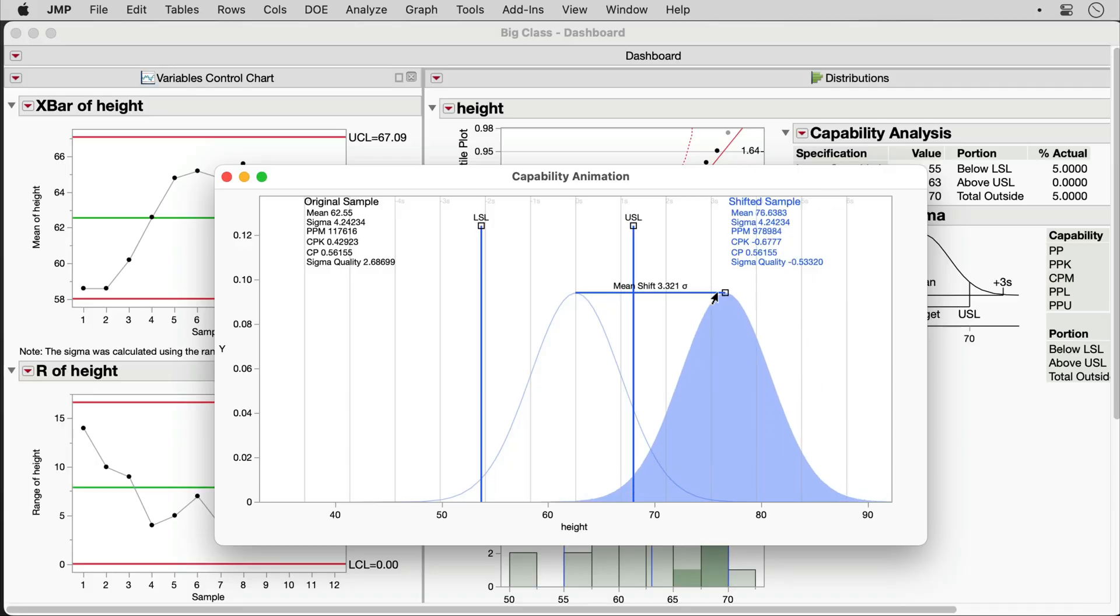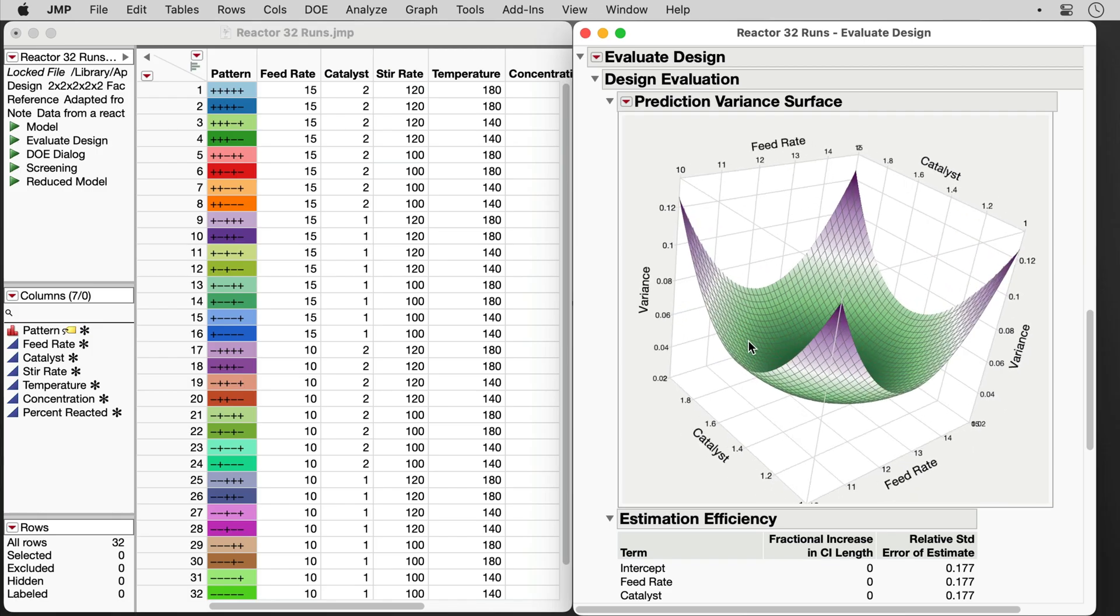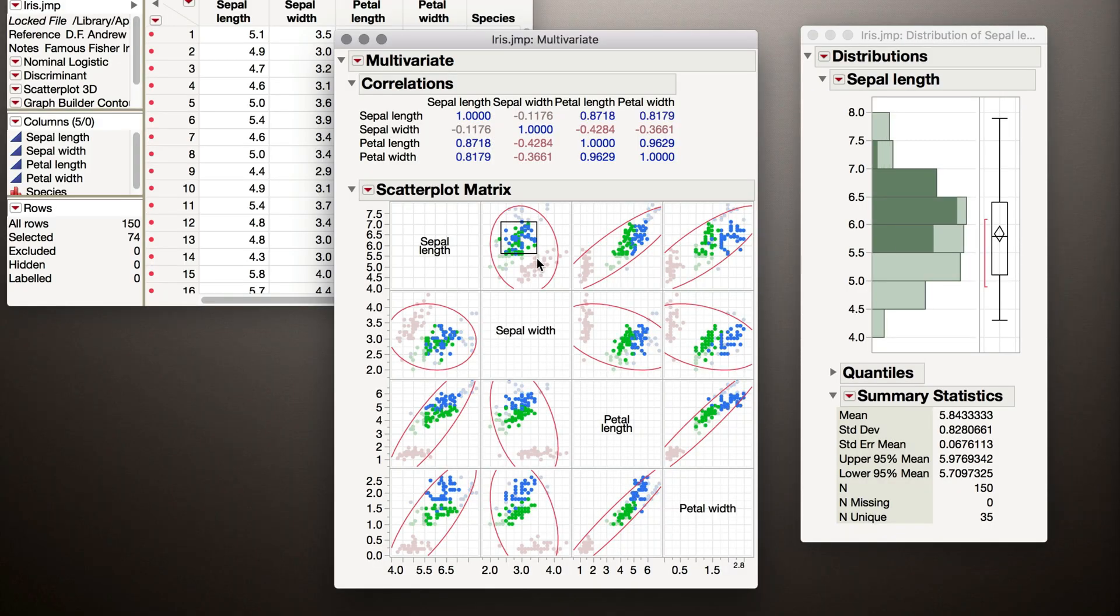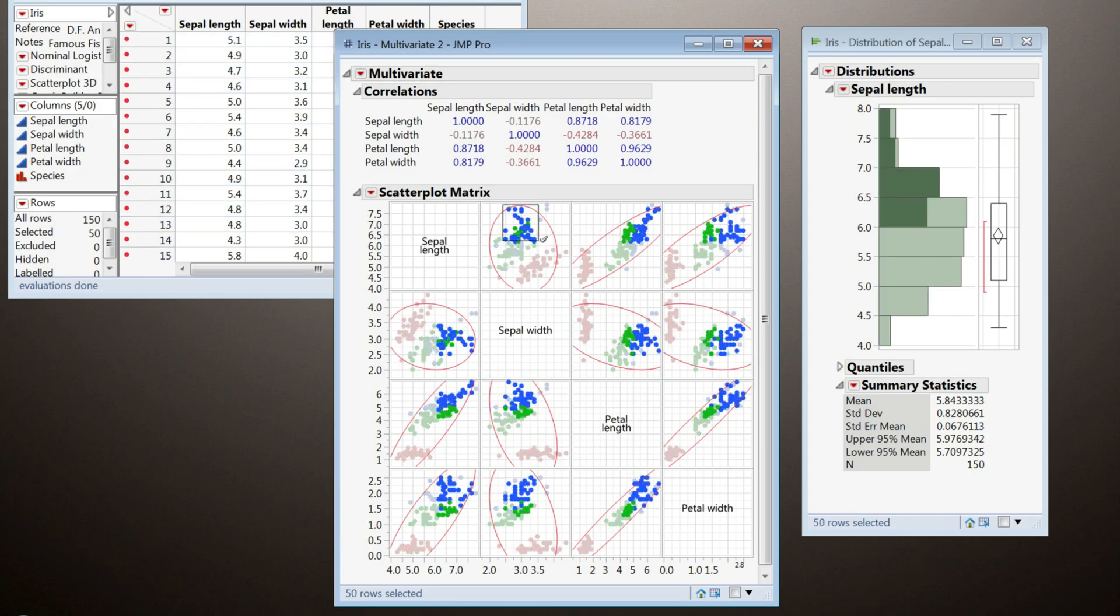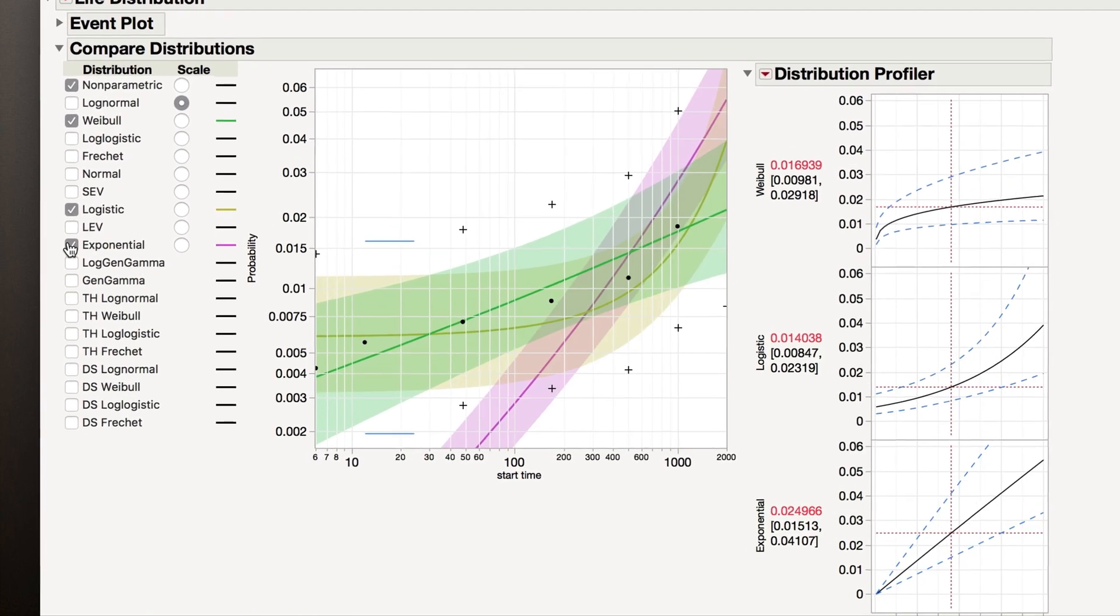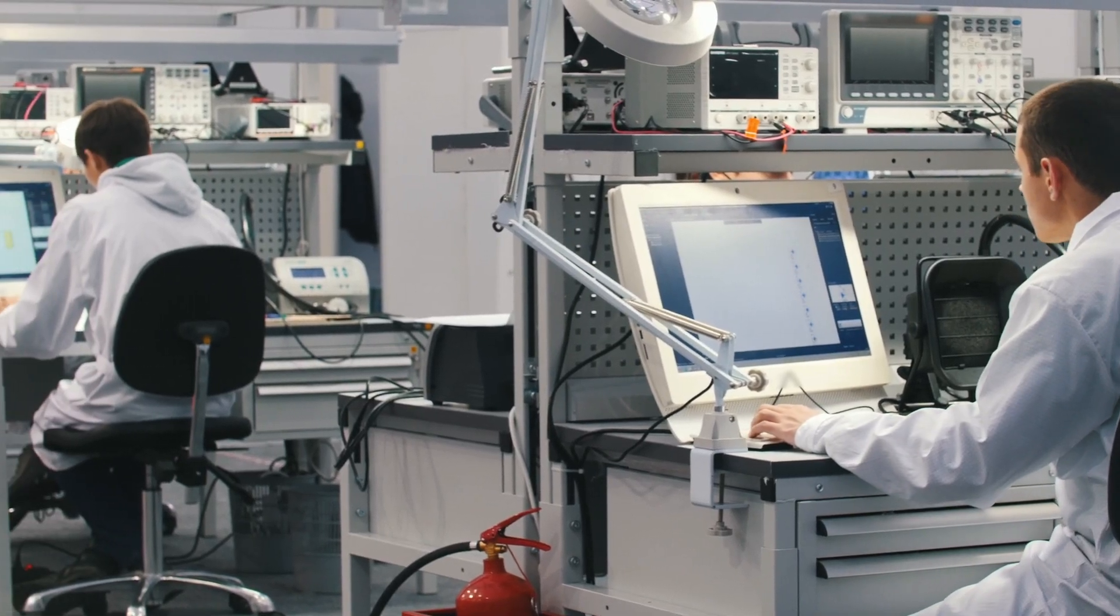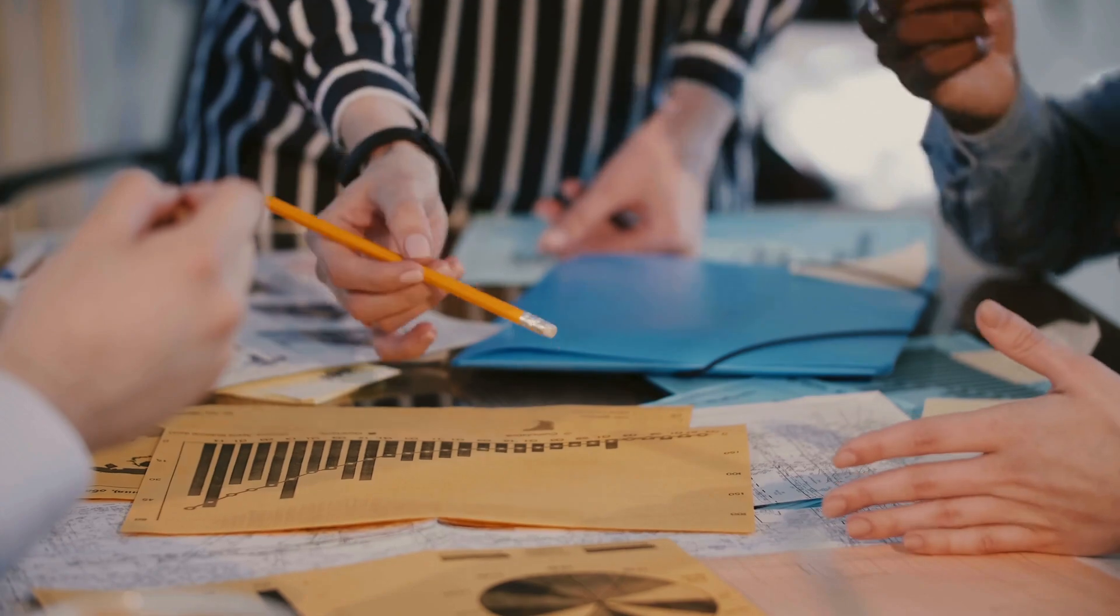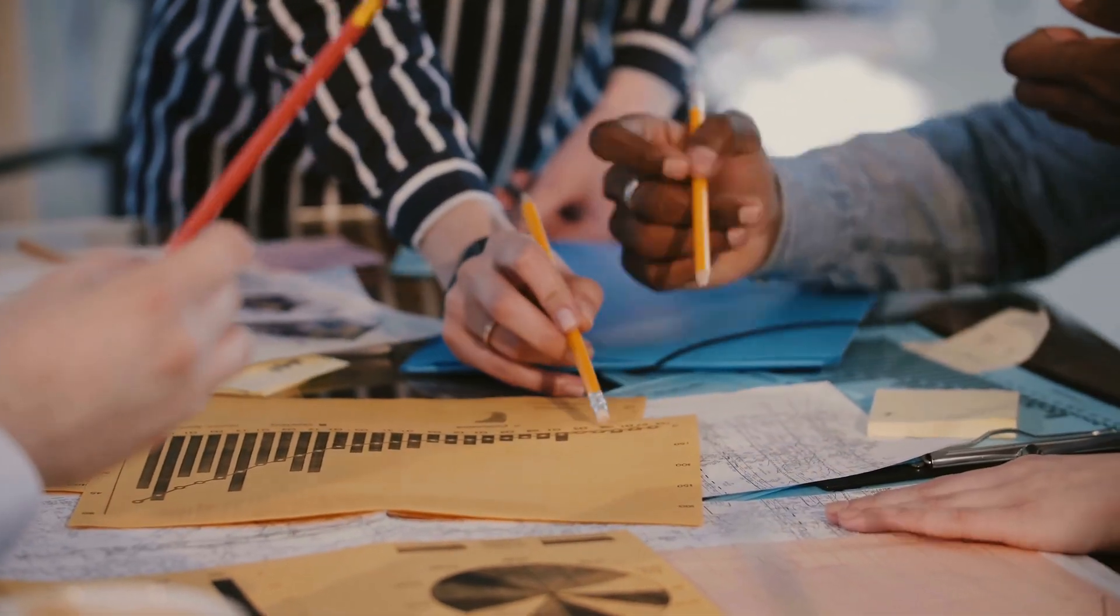JMP is powerful software for data analysis, visualization, and the design of experiments available for both Mac and Windows desktop. JMP includes comprehensive analytic capabilities built for the needs of engineers and scientists as well as anyone using data to solve problems.